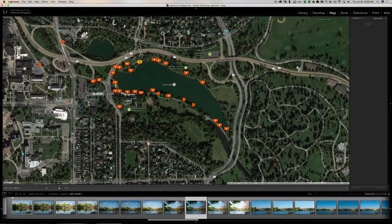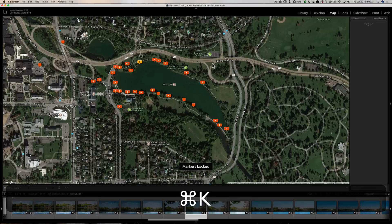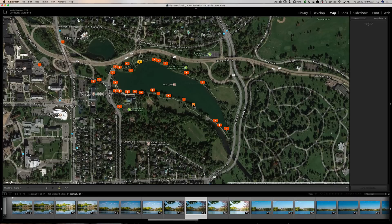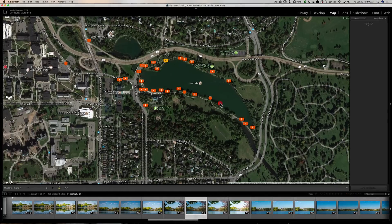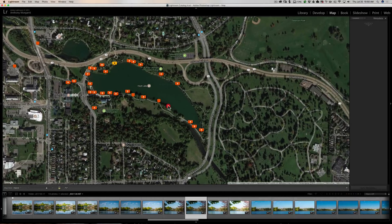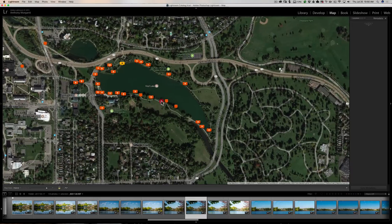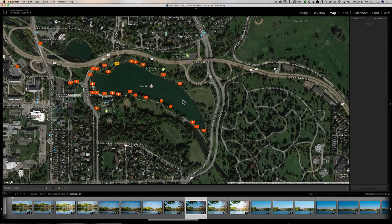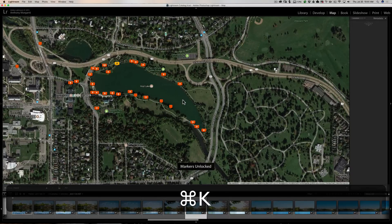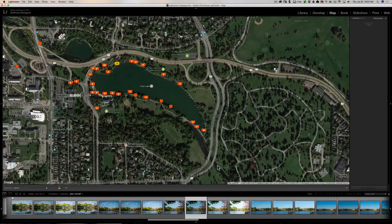The other thing that might be happening is you might have locked the markers. You can do that by hitting Command or Control K on your keyboard. When you do that, if I try to move this single image, you'll see it won't let me — that's because the markers are locked. To unlock the markers, hit Command or Control K again and they'll be unlocked. It's Control K on a PC, Command K on a Mac.